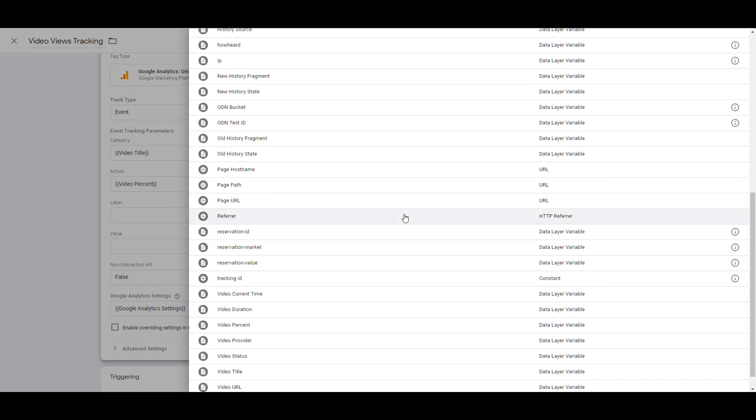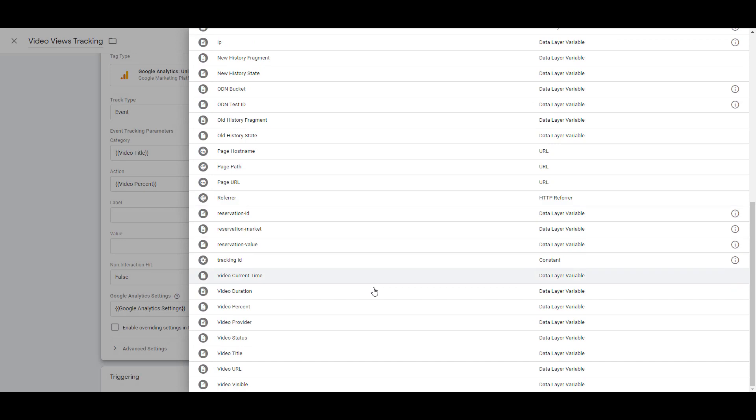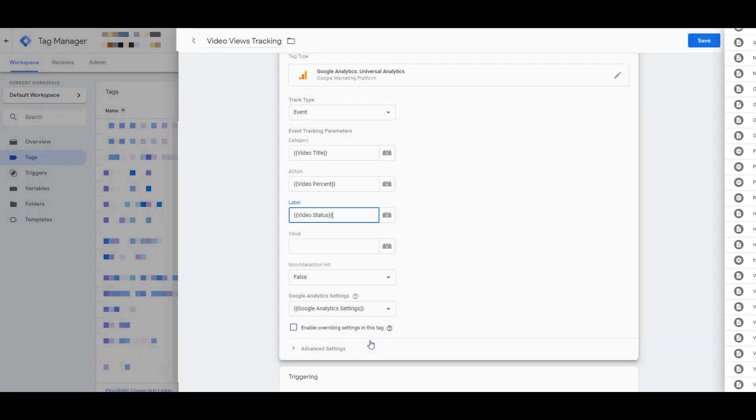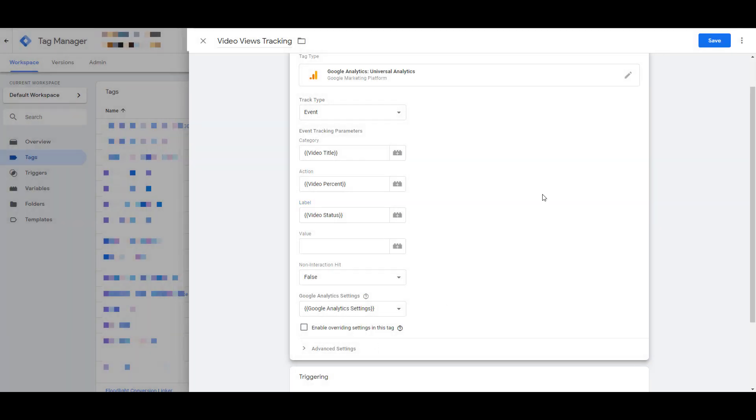And then under the label, maybe I want to see the video status, whether the user was playing it, whether it was paused, or possibly was the video buffering. You can make any of these categories, actions, or labels almost whatever you want. Maybe instead of the video status, you may want to see the page where the user was watching the video, if you have a lot of different videos on a lot of different pages of your website.